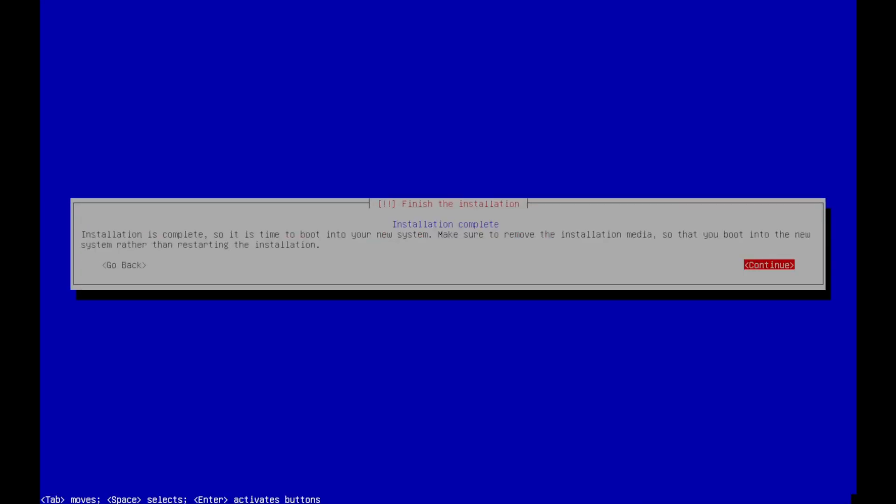Now the installation is complete. The next thing we want to do is just remove the USB drive from the computer and hit enter. And it's going to reboot the system. And when it comes up, it should just launch the grub bootloader and boot right into OpenMediaVault.